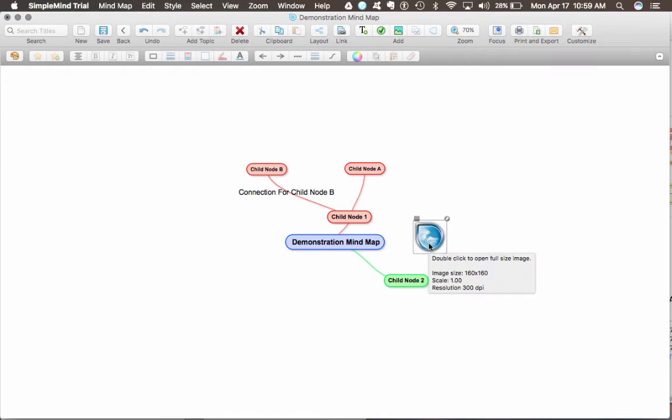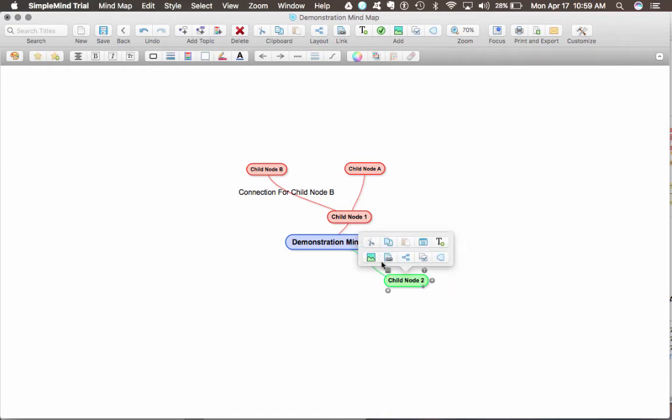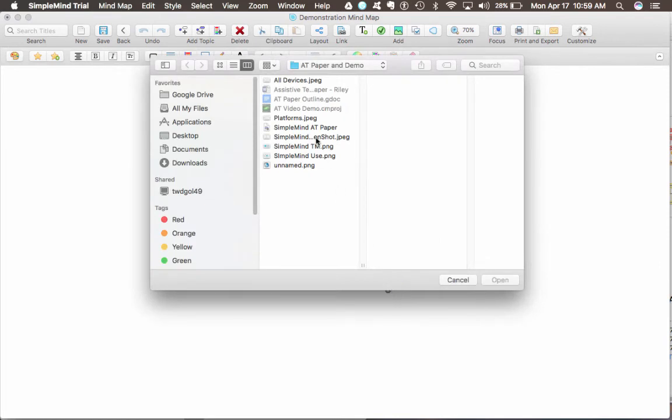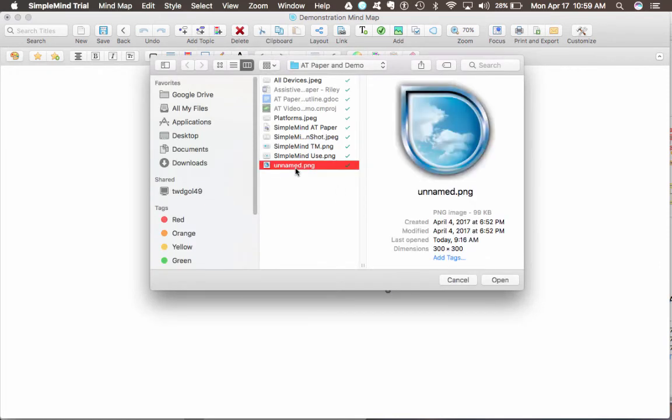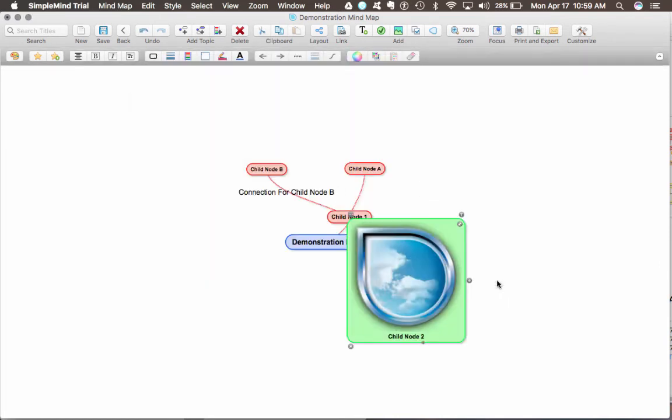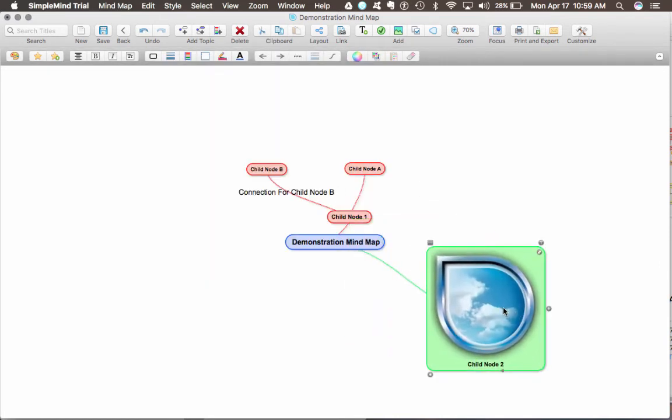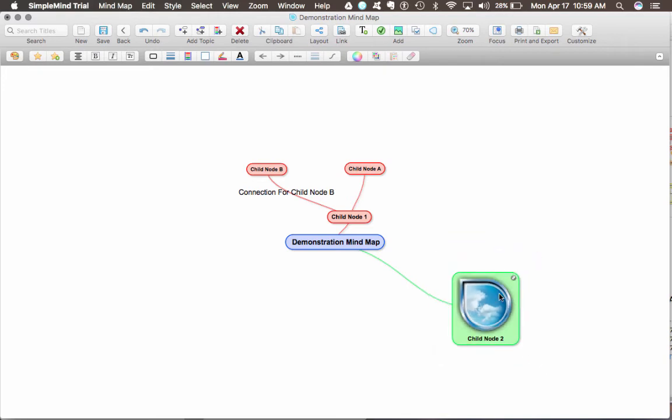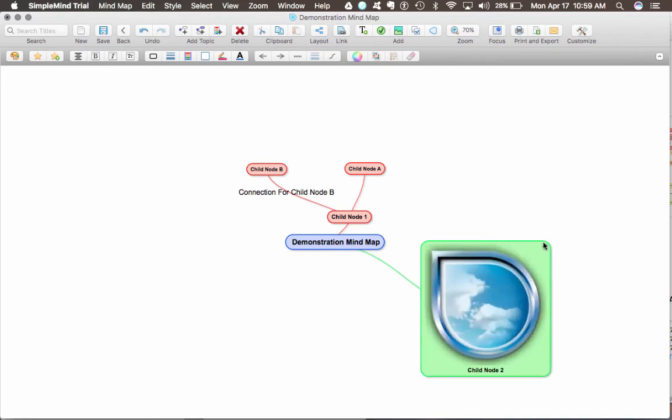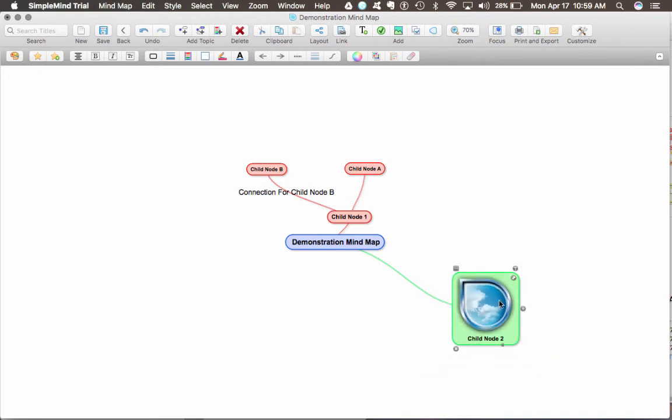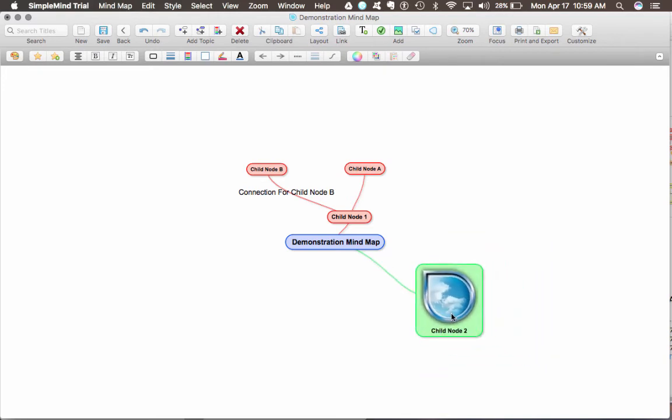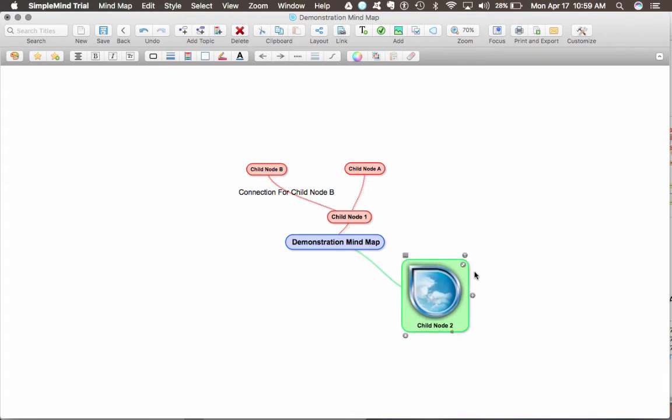I'm going to delete that. Now we're going to add the image as an embedded image. Now the node is the image. I can change the size, but you can see the image is actually embedded inside of the node, which is wonderful.